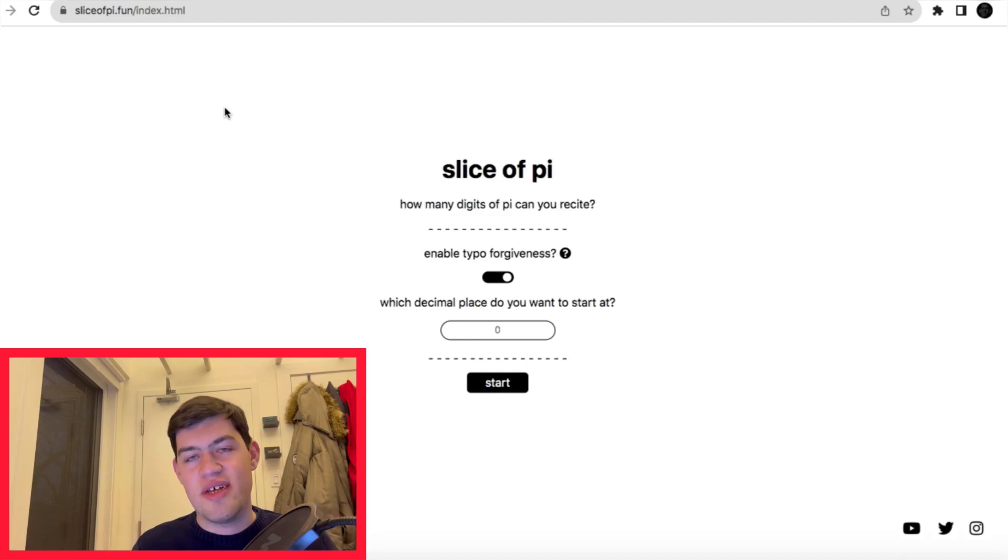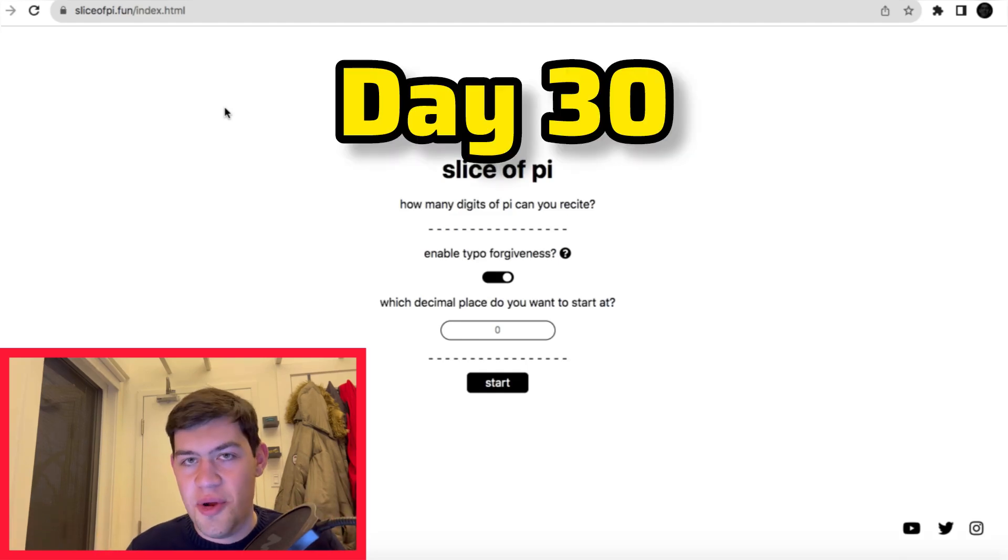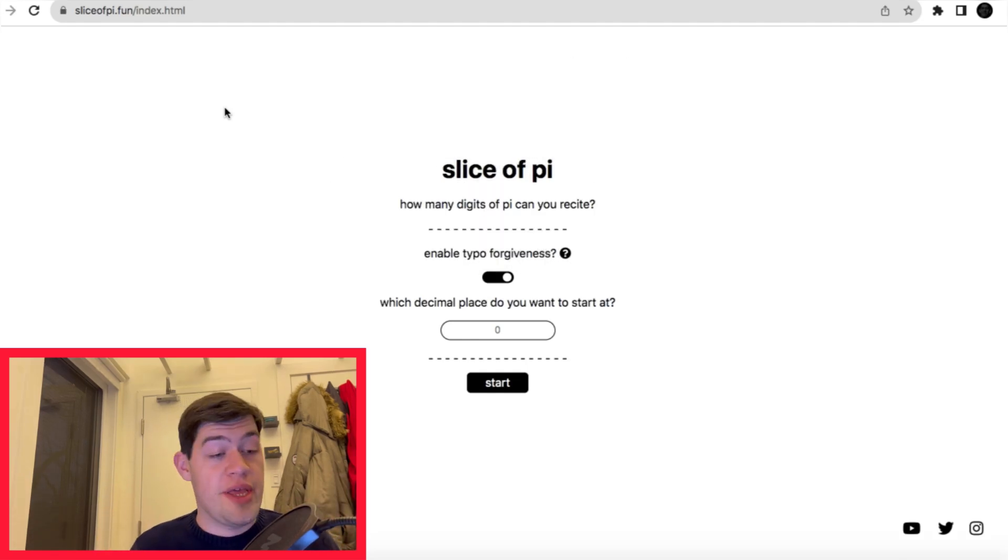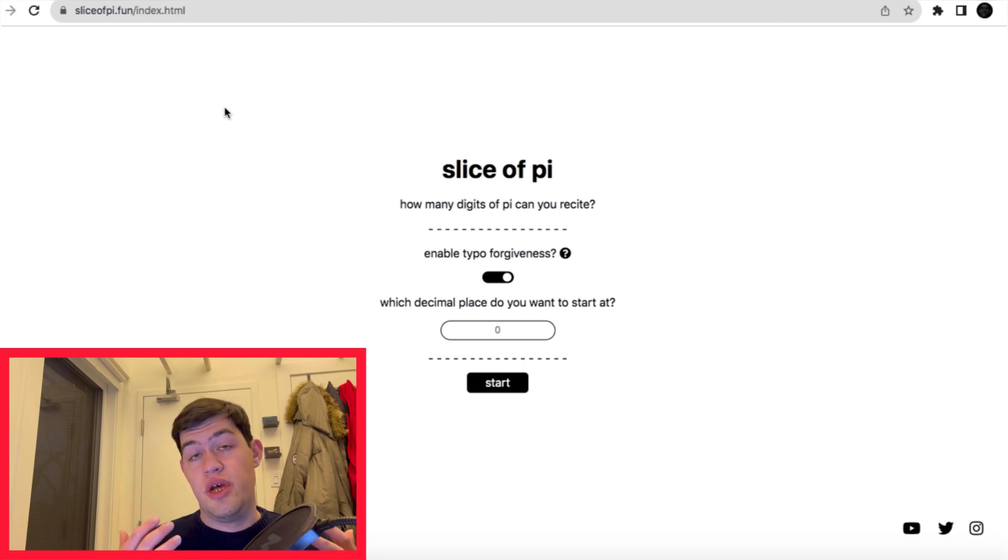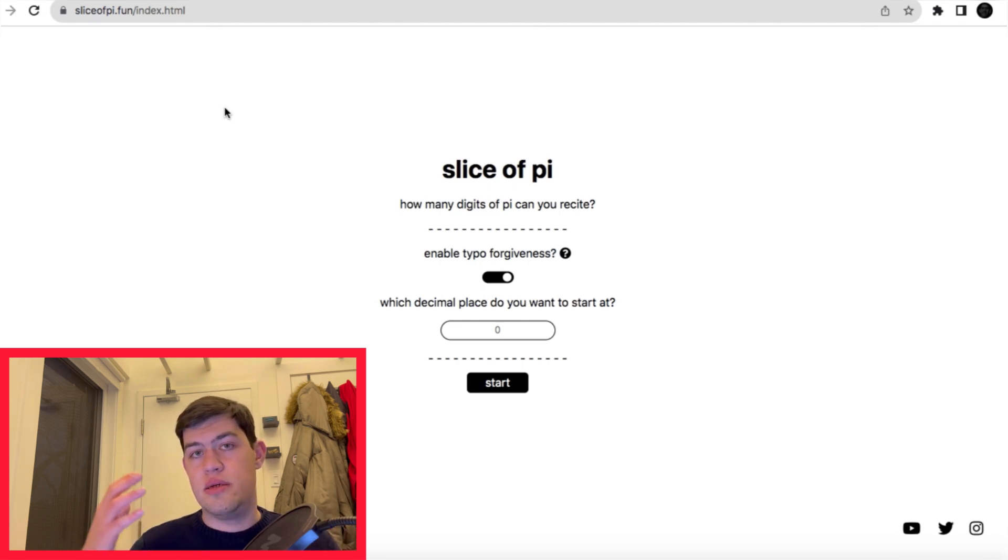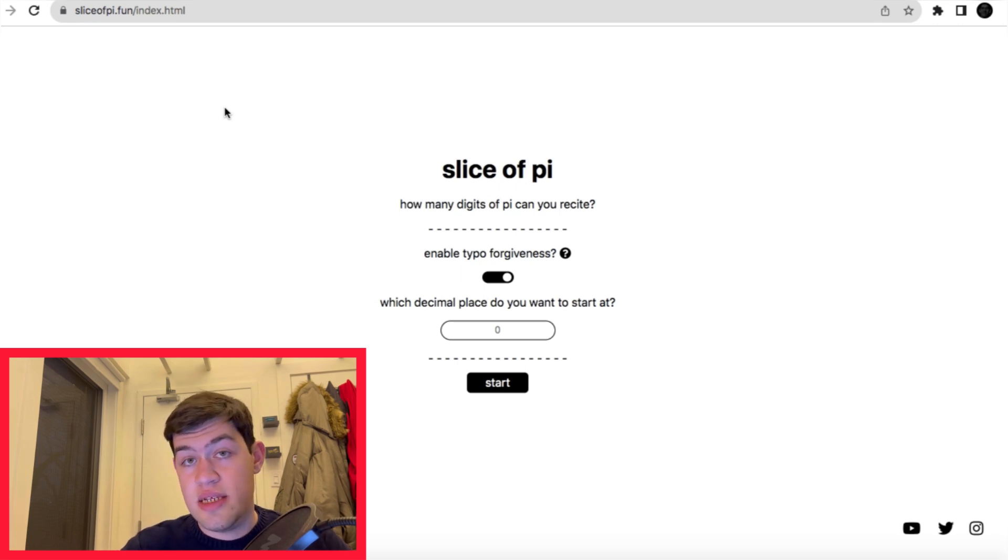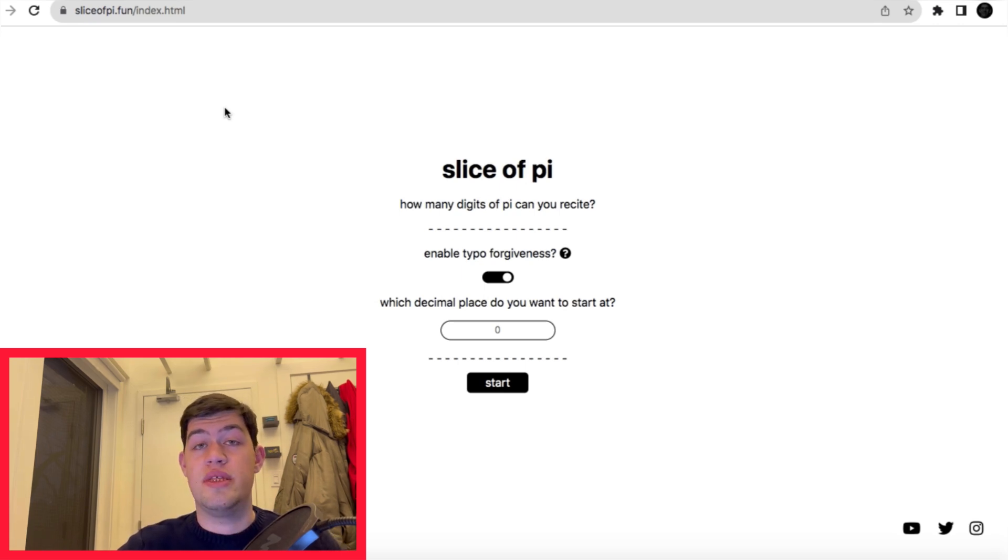Hi everyone and welcome back to day 30 of Memovember. If you're new here, Memovember is the series where for every day of November I've decided to memorize and recall a new list. Today is the last day, so as promised, the list will be the digits of pi.